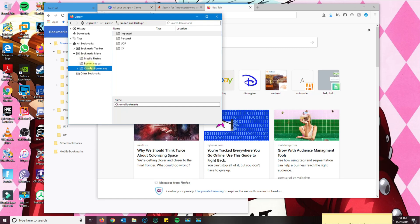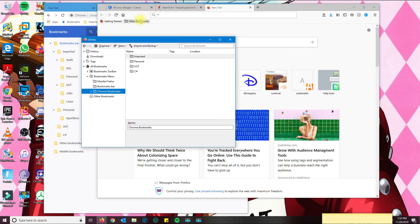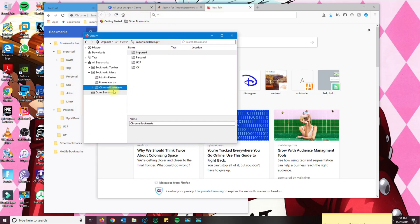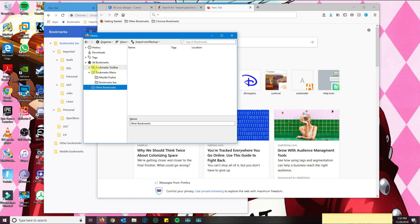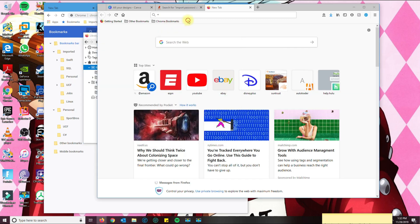So now my bookmarks are basically in here called Chrome bookmarks. If you want it to be on your toolbar here, what you could do is you could drag that folder and put it on their bookmarks toolbar.